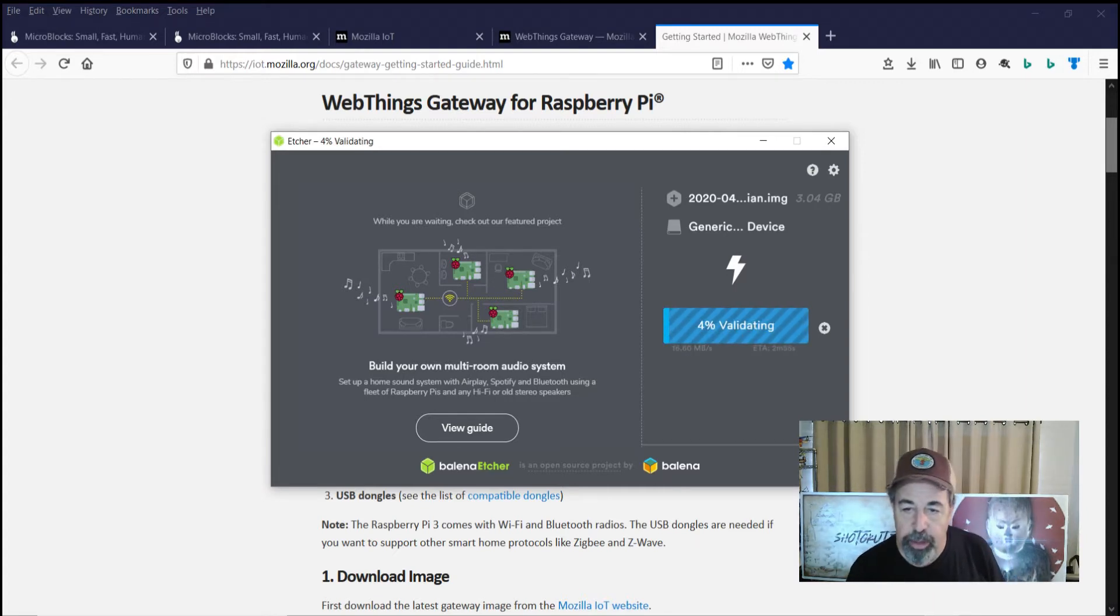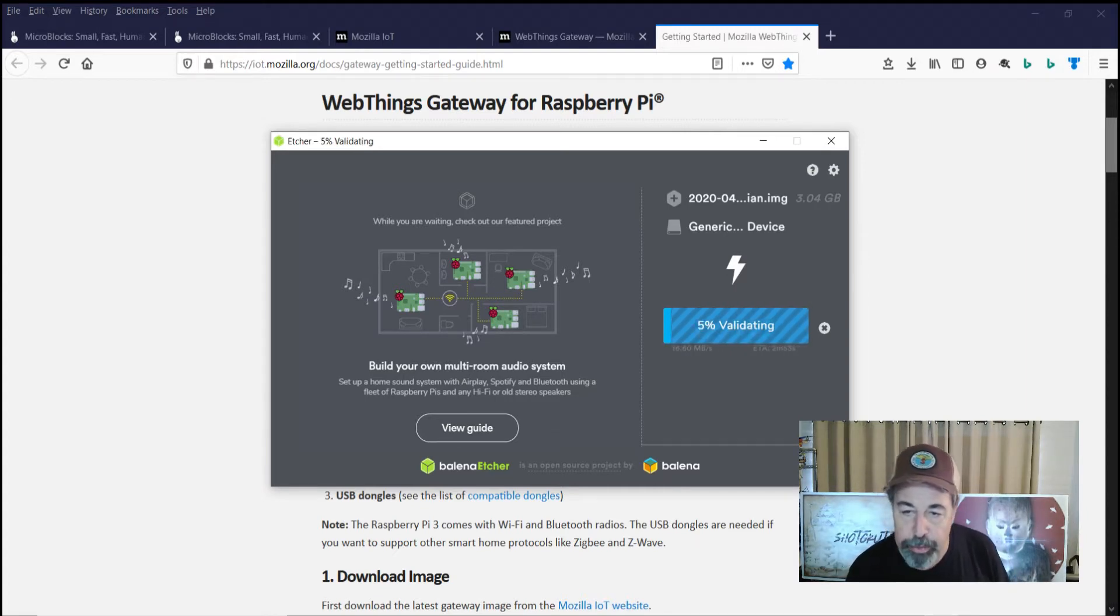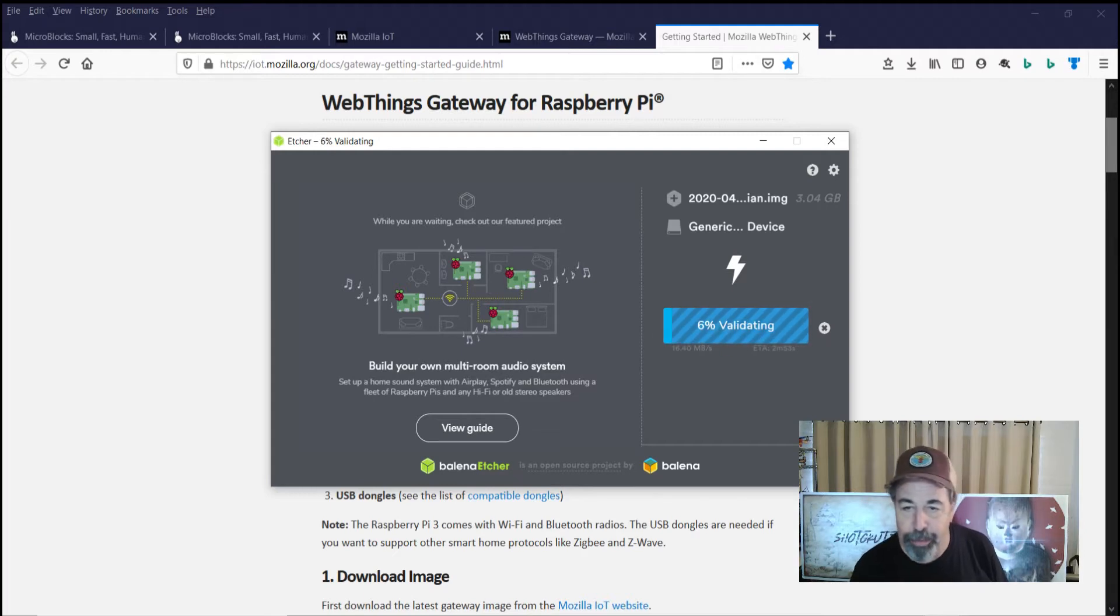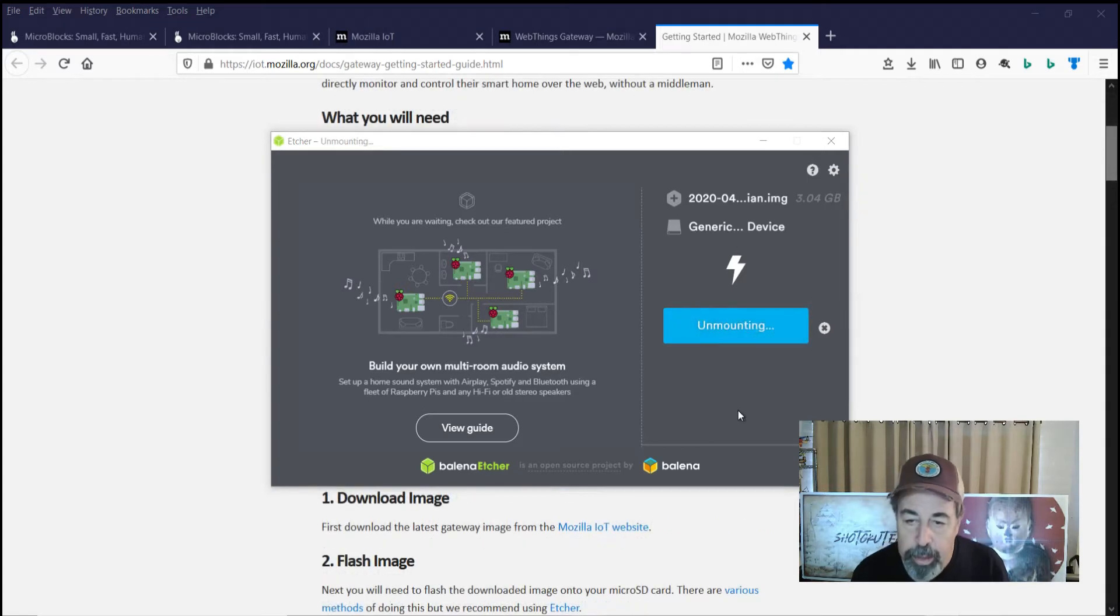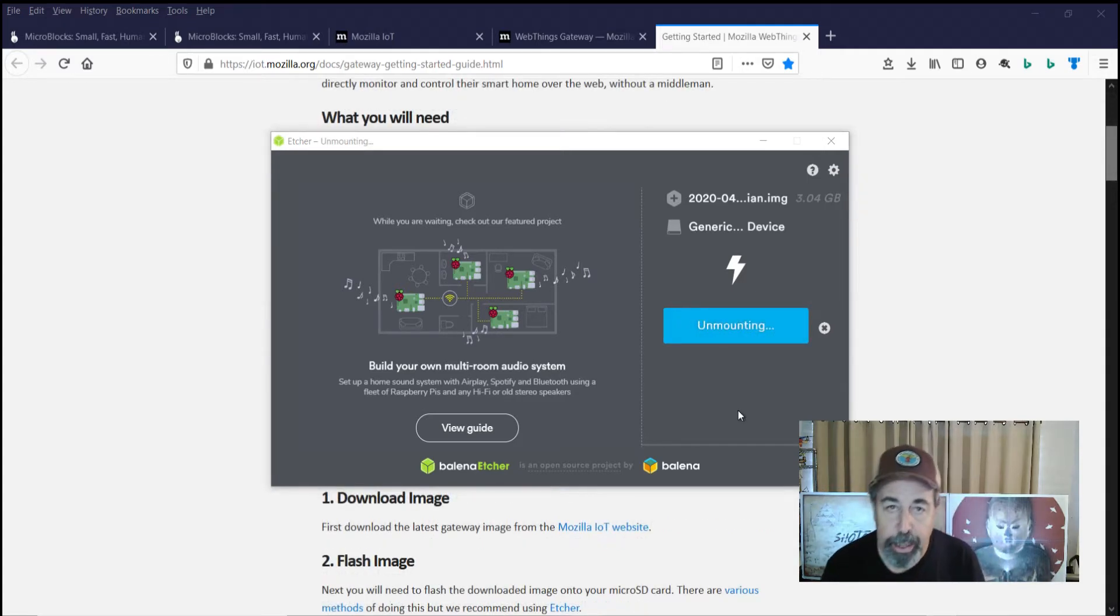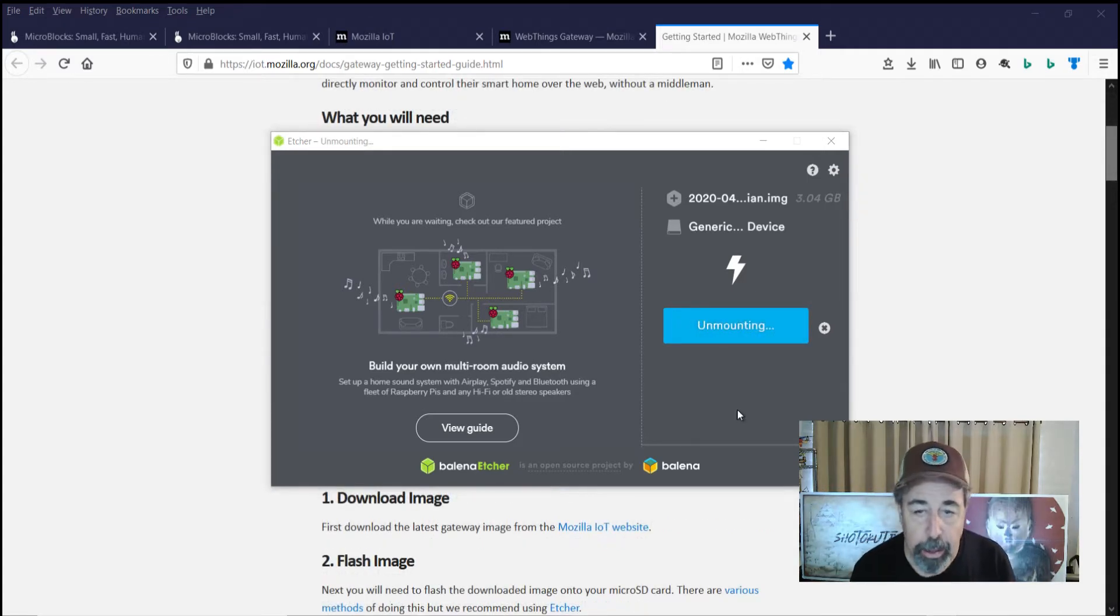So it's finished flashing and now it's going to do its validating. And that takes almost as long as the flashing. So we're going to pause and we'll be right back again. So the validating is just finishing there and it's unmounting that SD card.